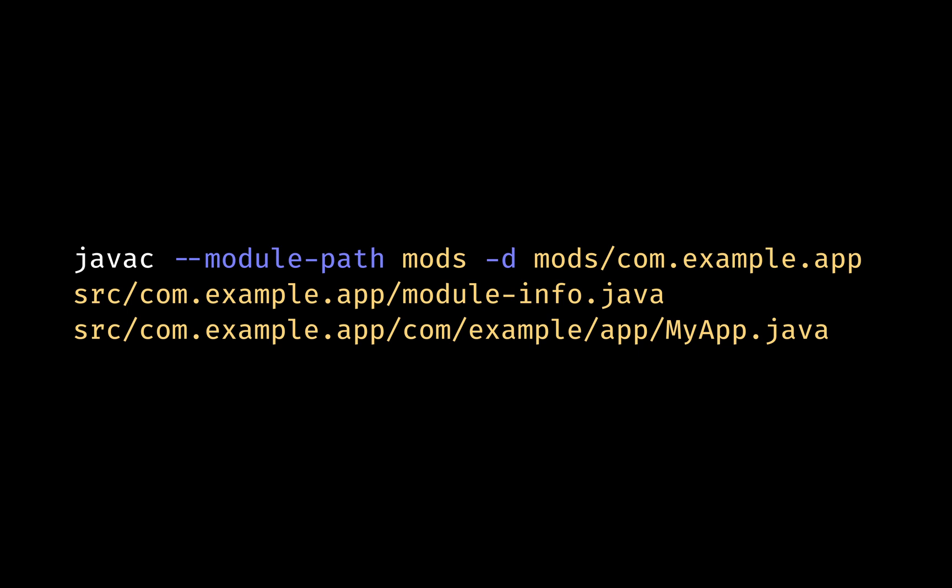For example, to compile a modular Java application, you'll use a command like this. Javac is the Java compiler command line tool, used for compiling Java source code files into Java bytecode. The --module-path mods tells the compiler where to find the required modules. In this example, mods is the directory containing the compiled Java modules.